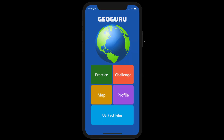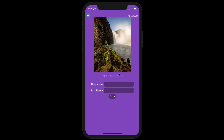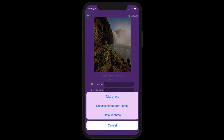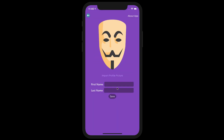There is also a Profile section. Here you can set up your first and last name, and you can import any profile picture that you wish. This allows you to personalize Geoguru to match your preferences.